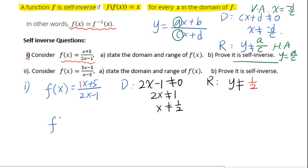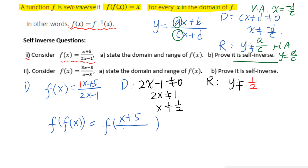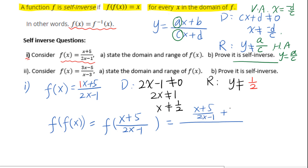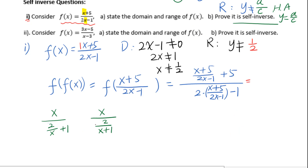Now let's prove this is self-inverse. We compute f of f of x by taking f of x, which equals x plus 5 over 2x minus 1, and substituting it back into f. That means for every single x, we replace x with x plus 5 over 2x minus 1, giving us x plus 5 over 2x minus 1 plus 5, all over 2 times x plus 5 over 2x minus 1 minus 1.